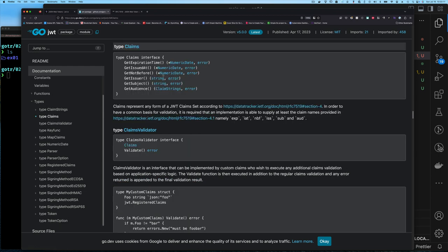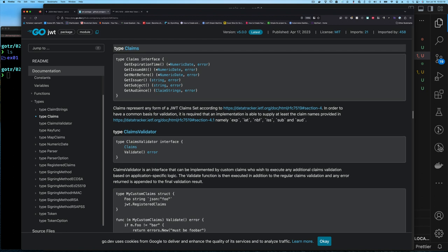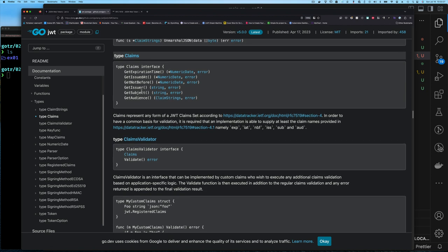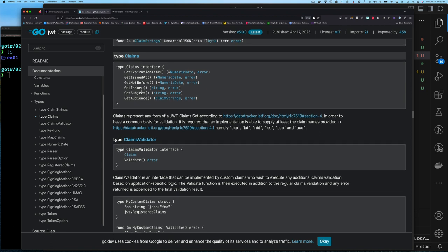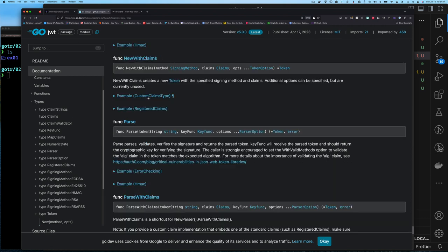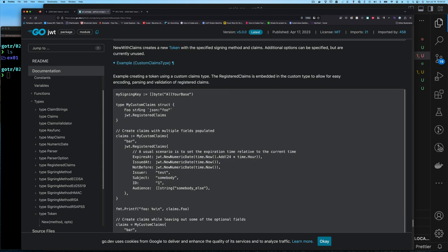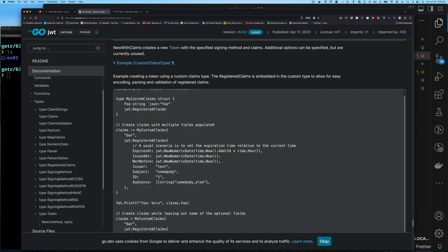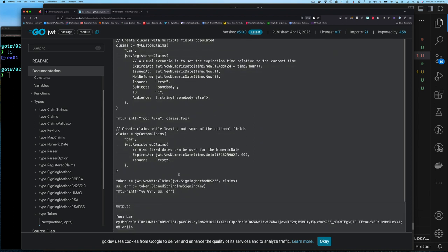The Claims interface requires methods like GetExpirationTime, IssuedAt, NotBefore, and others. In the next video we'll talk about standard registered claims. For now, note that any value passed to this function must implement this interface. Fortunately there's a way around it — if you use a custom claim type like MyClaims, you embed the JWTRegisteredClaims type within your struct. That type already implements all those methods. Then to create a token you call jwt.NewWithClaims, pass the signing method, and pass the claims.